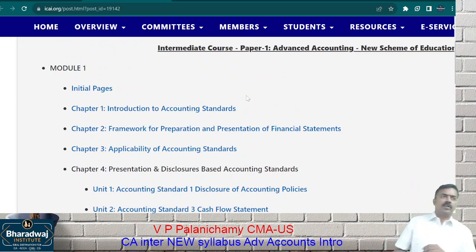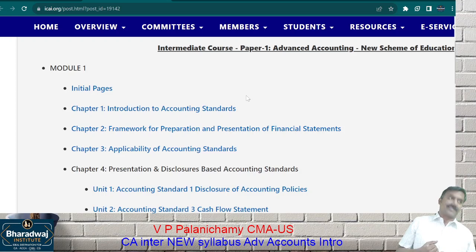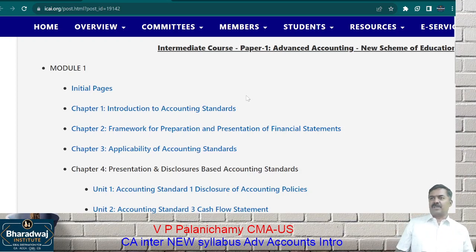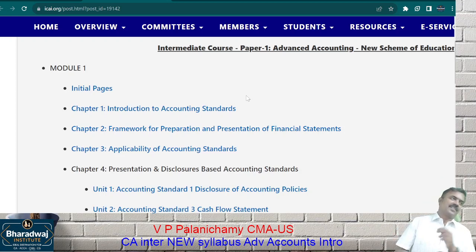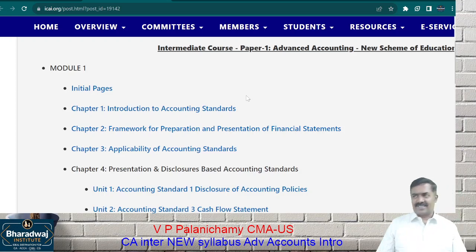In the old pattern, there was so much more in the syllabus: partnership accounts, dissolution of partnership, piecemeal distribution, sale of a company — totally removed, reducing learning time by 30 hours. Departmental accounts — removed. Banking company accounts — removed. Electricity company accounts — totally removed. Insurance company accounts — removed. Non-banking finance company accounts — removed. Profit prior to incorporation — totally removed. Hire purchase accounting — totally removed. Branch accounts and departmental accounts — removed from the syllabus.